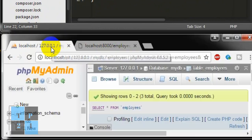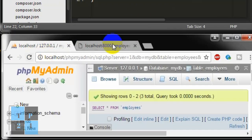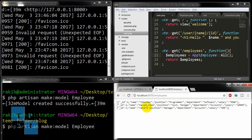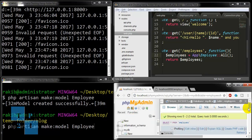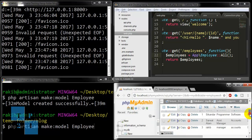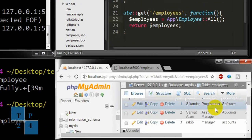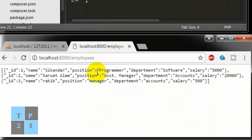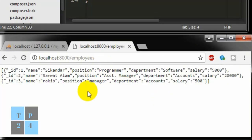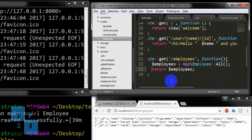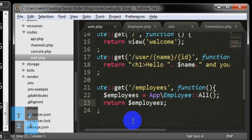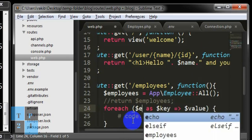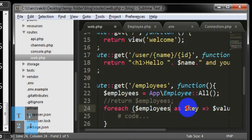If I go to my browser and refresh it, okay I made a mistake here, sorry. Okay, we can see our result here. We are looking at our result from the database. This three data is coming here.